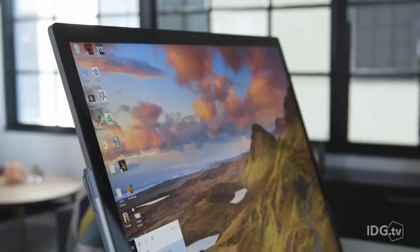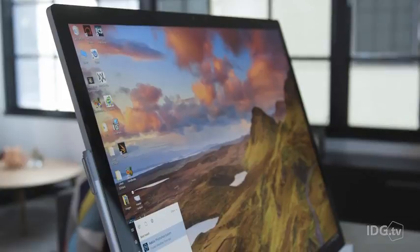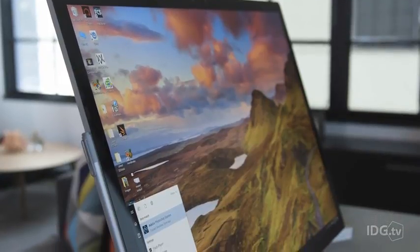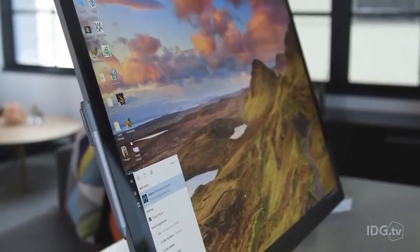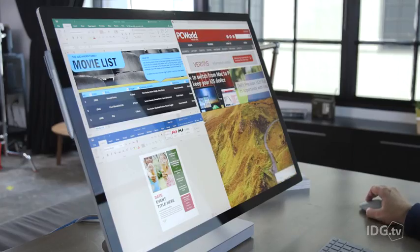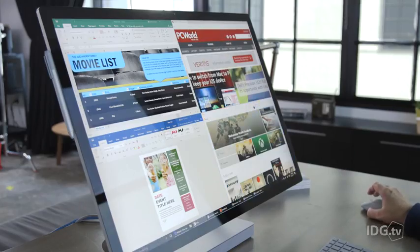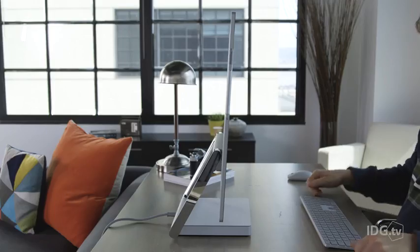Any conversation about the Surface Studio begins with the display. The stunning 28-inch 4.5K screen dominates your vision, and the screen is large enough so that you can snap four windows to each corner.